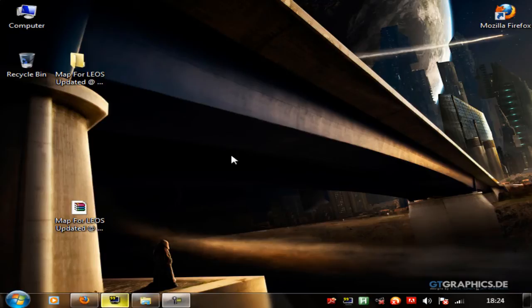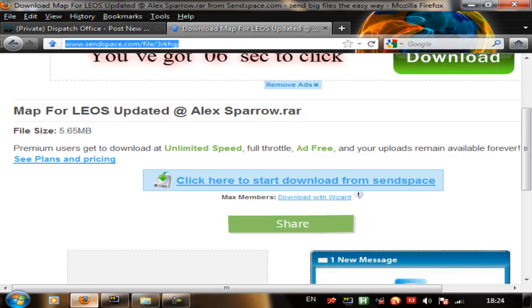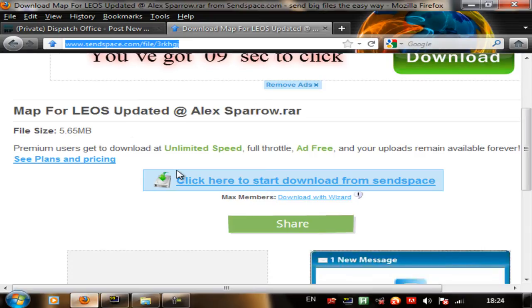So the first thing you are going to have to do is go to this link right here, which I will provide in the YouTube description and the guide forums where I will be posting the thread. Okay and the first thing you have to do is download this.